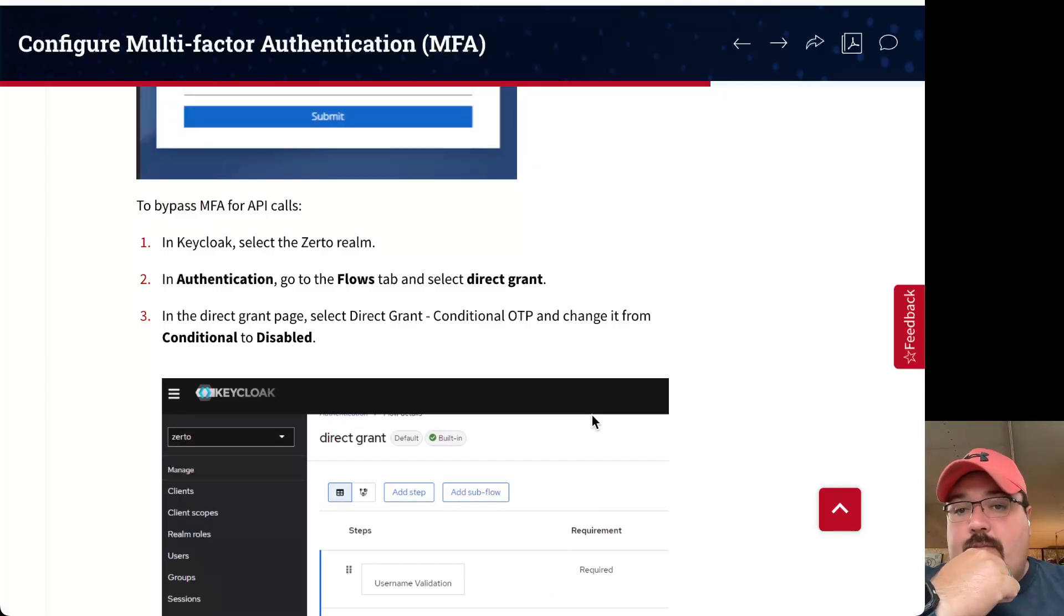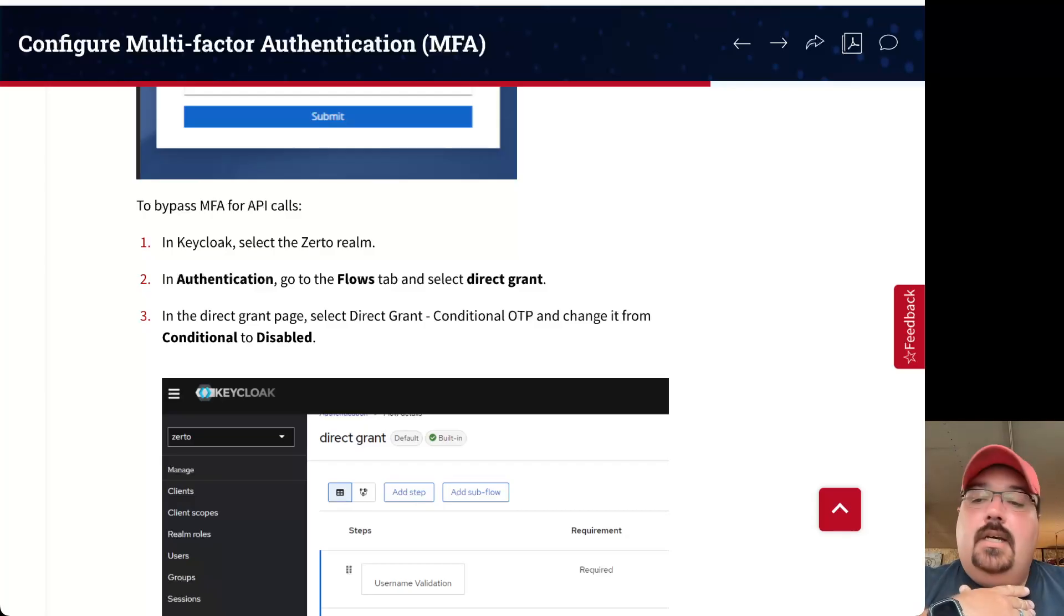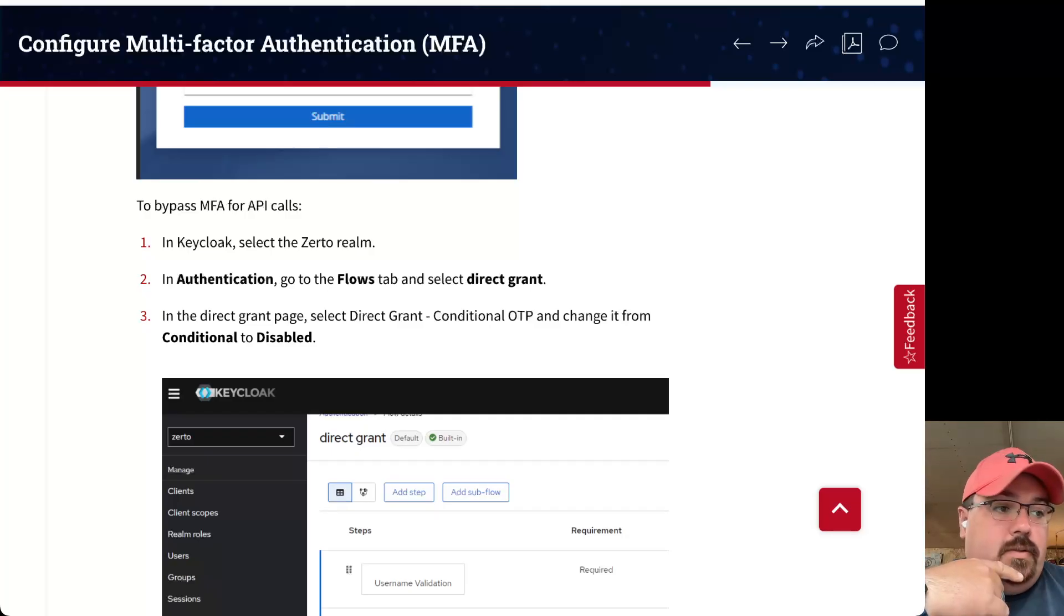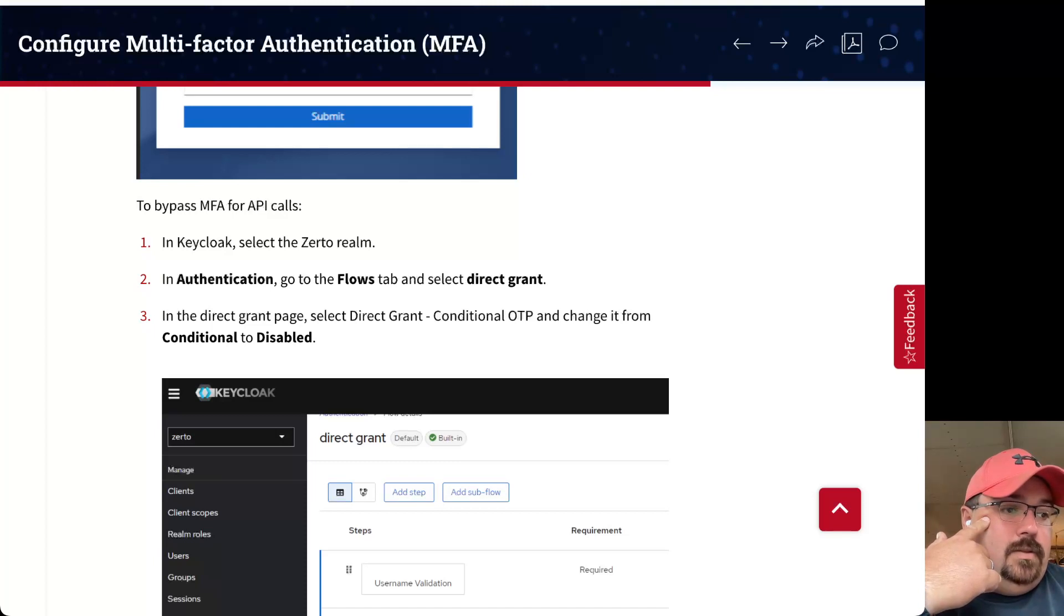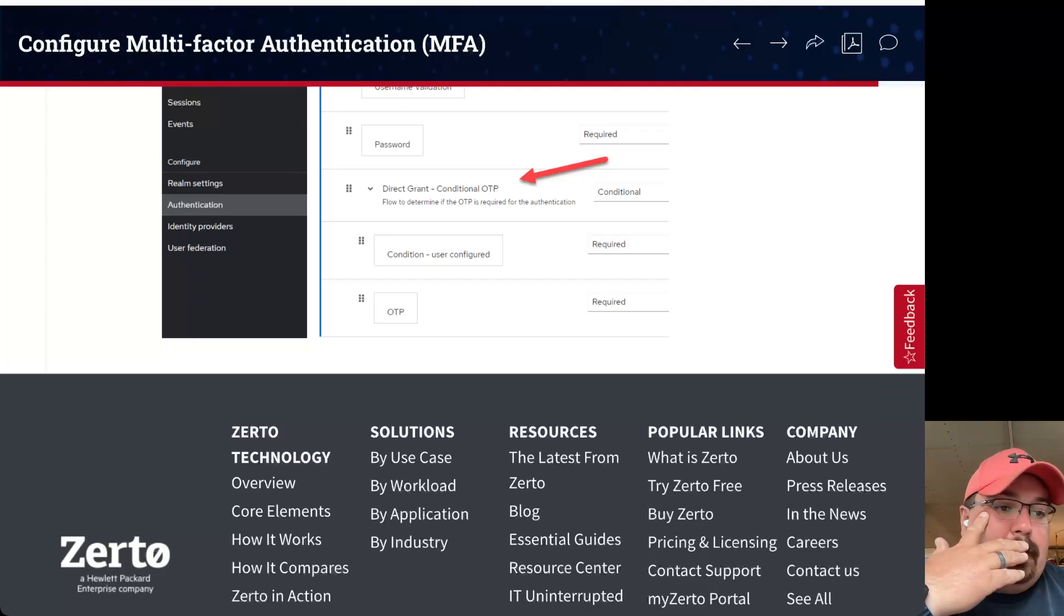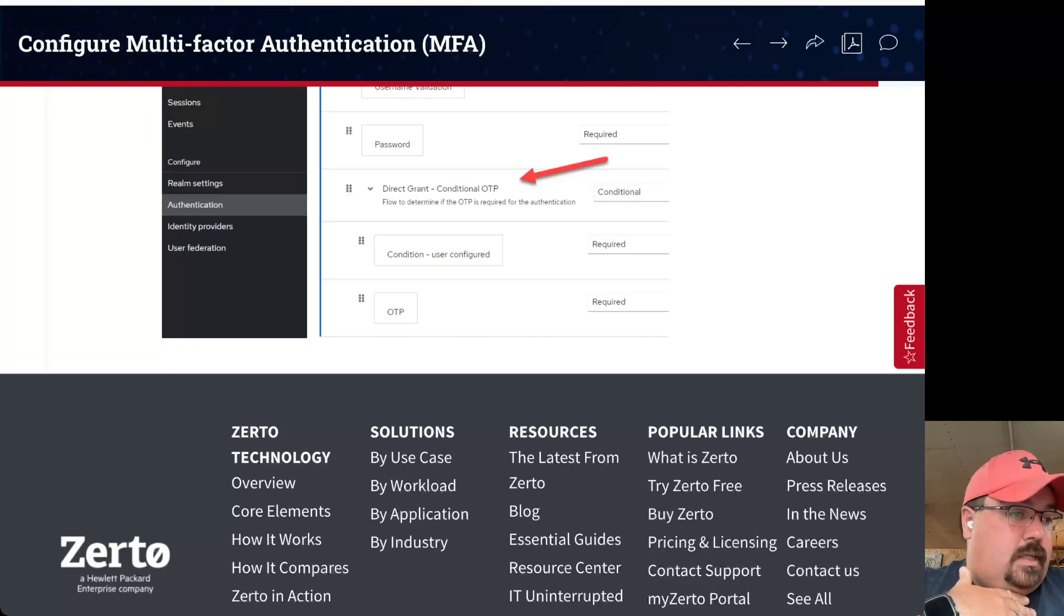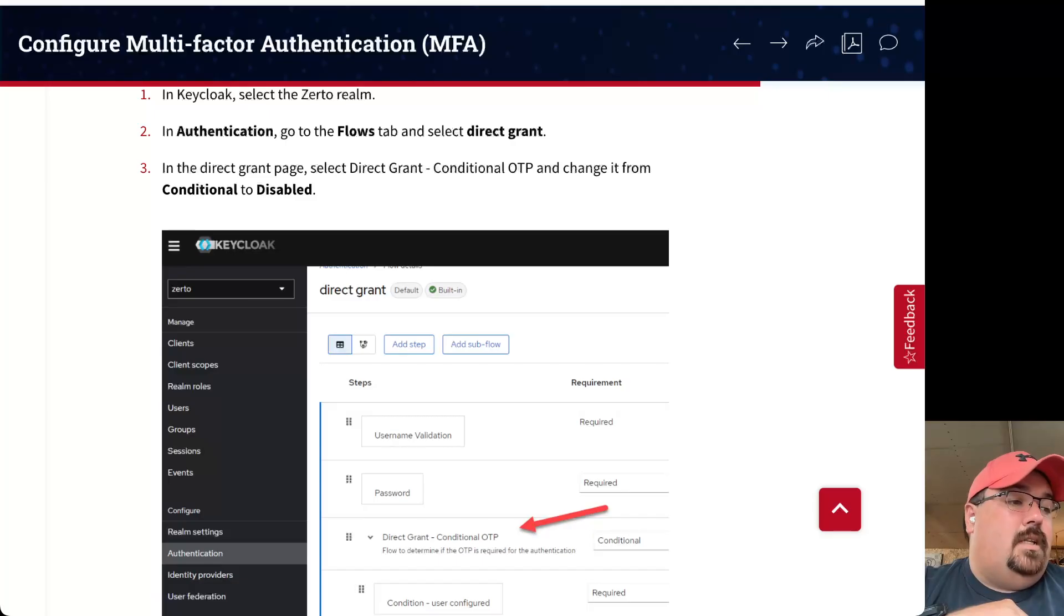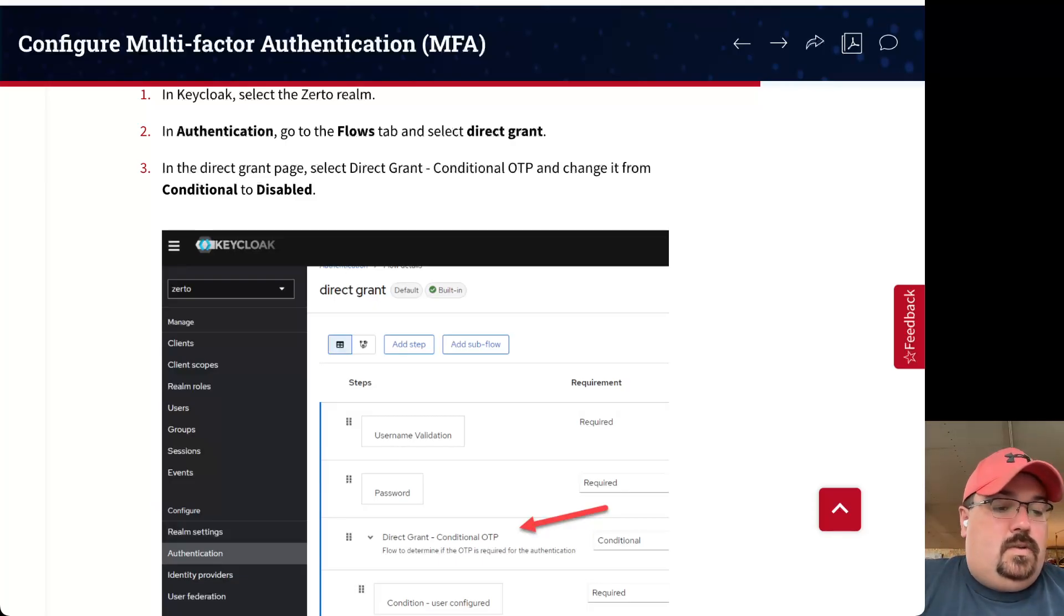And to do that, again, it's right here in the guide, but let's just walk through it real quick. We're in the Zerto realm. We need to go to authentication. We'll then go to the flows tab, which we're already there. And then what we need to do is go to direct grant. Once we go to direct grant, we look for our direct grant conditional OTP. And we basically change it from conditional to disabled. What that'll do is basically mean that when I try to do all my cool API stuff, it's not going to try to require me to log in with a one-time password, which obviously we won't be able to do very easily with scripts.